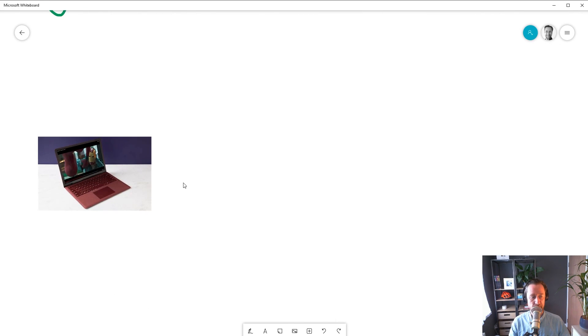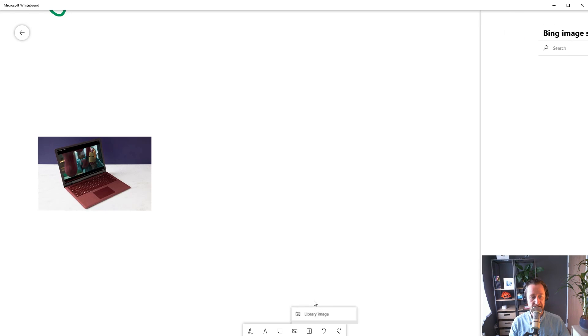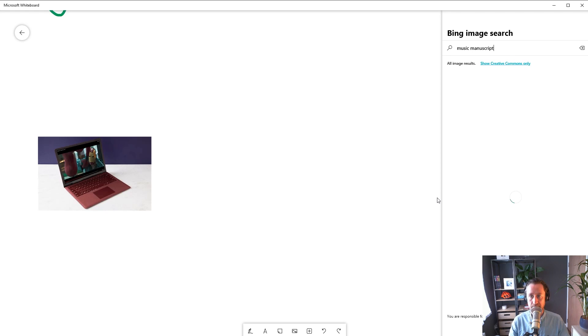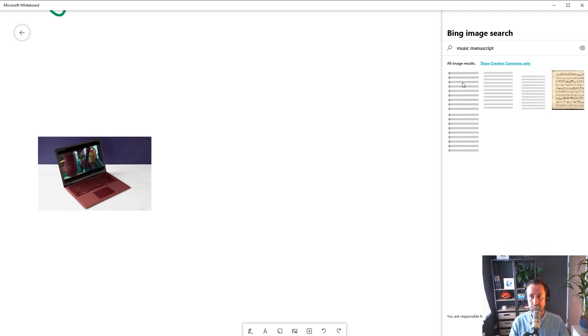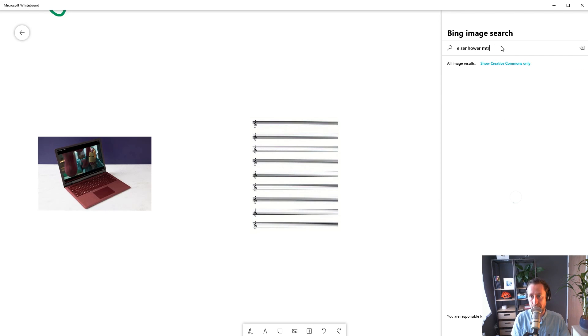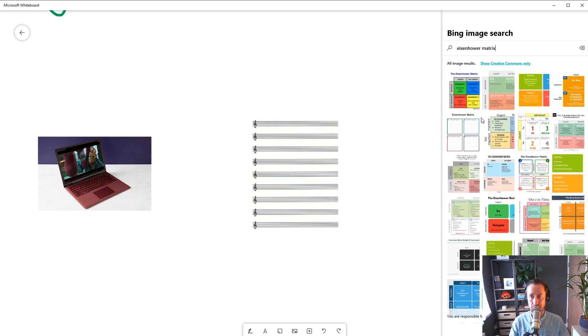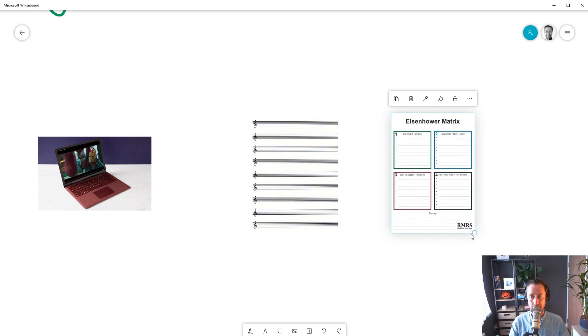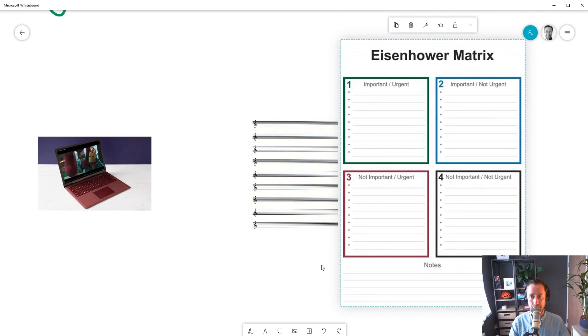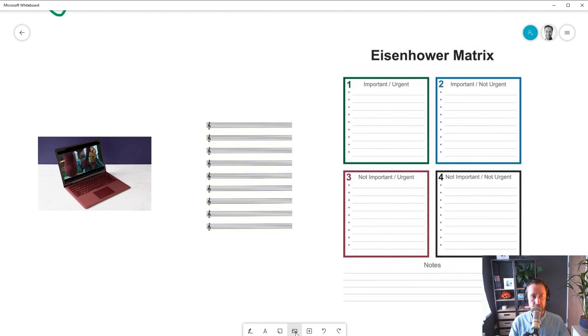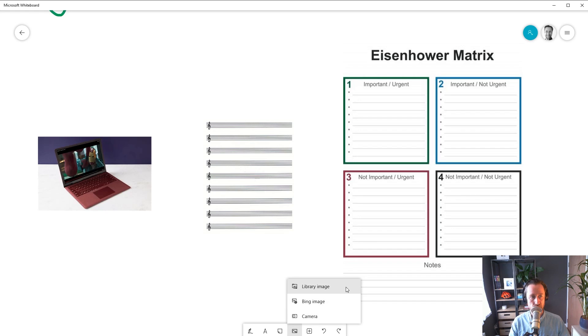Now, Bing image search is powerful not just for finding photos, but for finding diagrams and worksheets you might find helpful. You can also insert images from your computer or from your webcam.